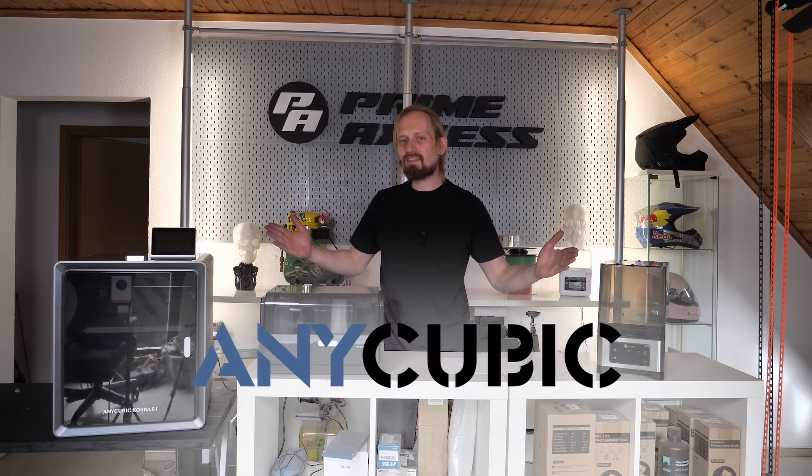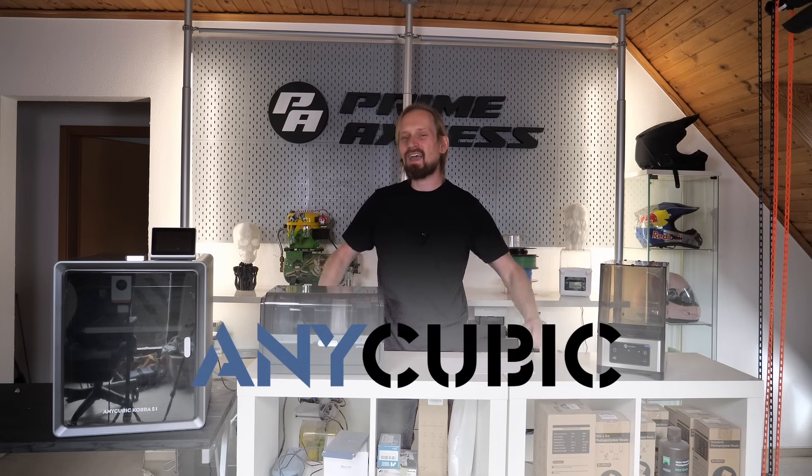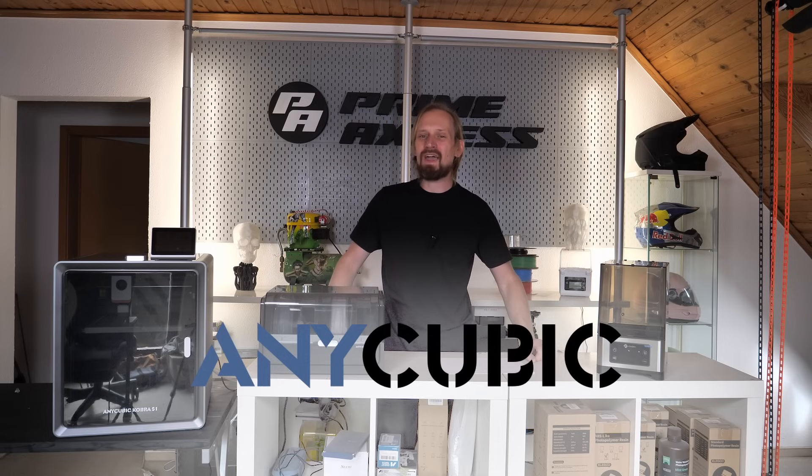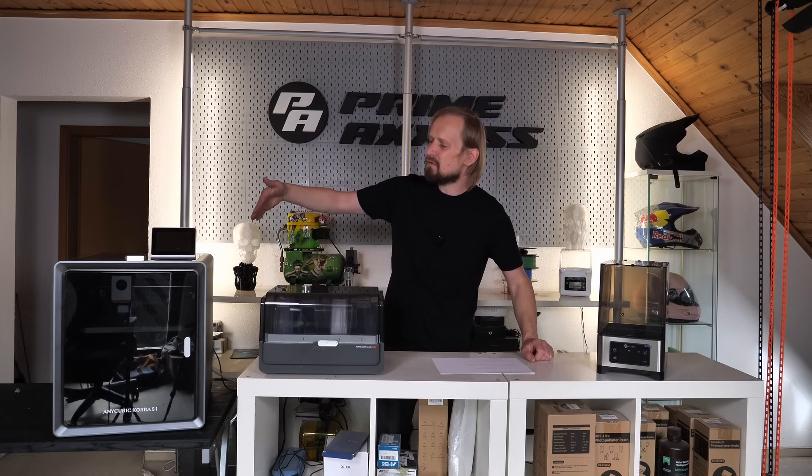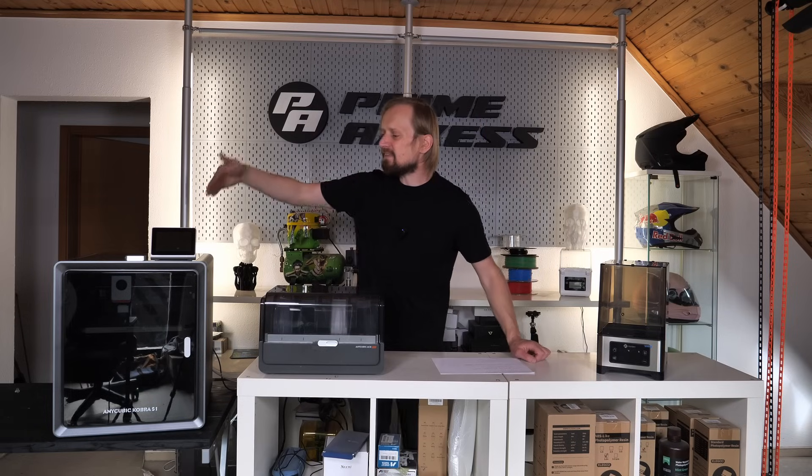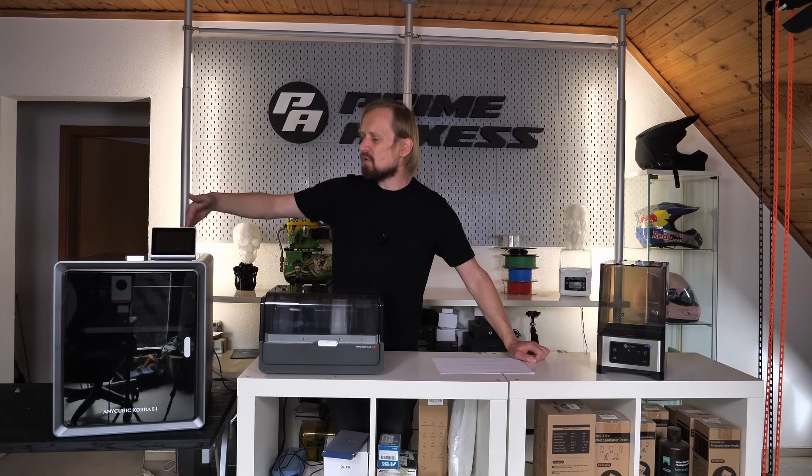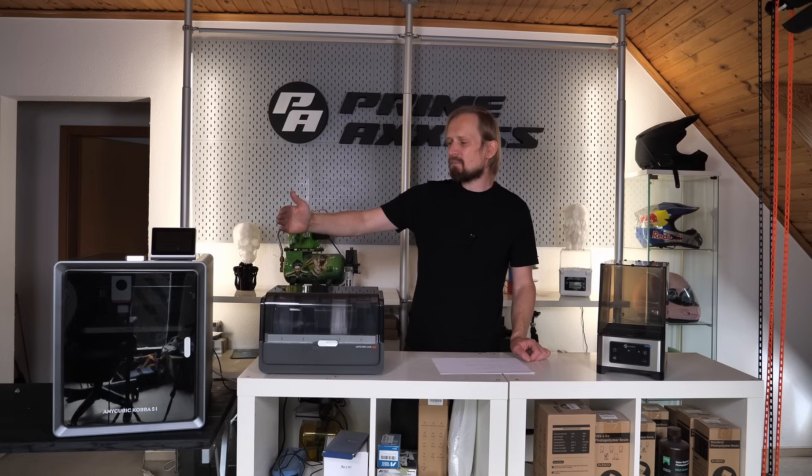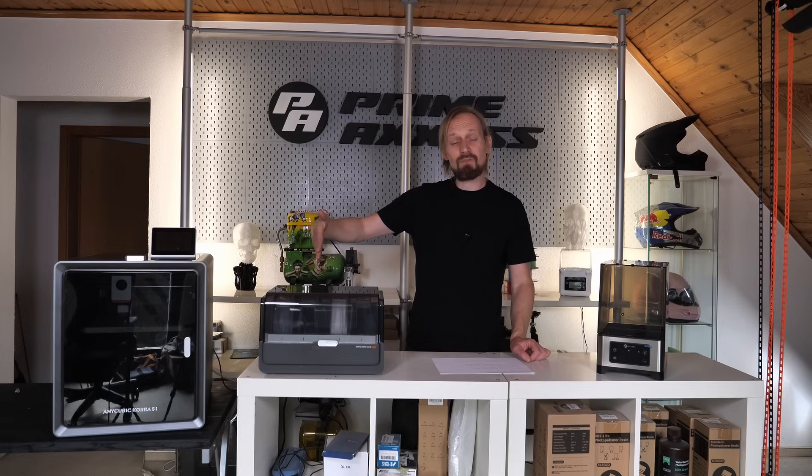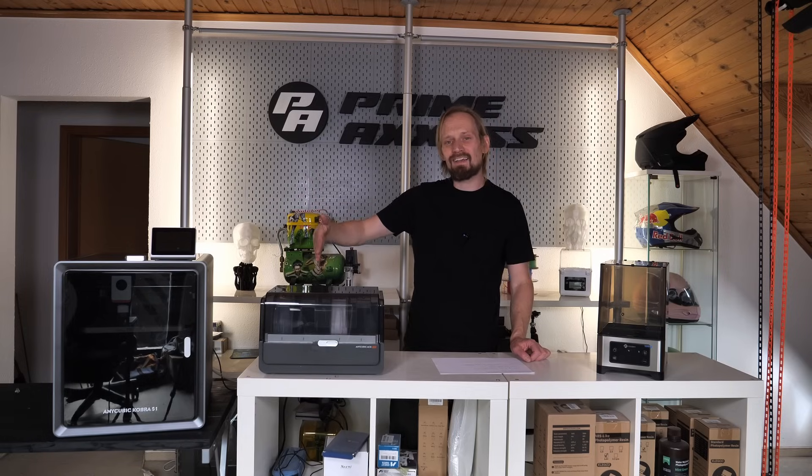They announce a huge giveaway and what they are giving away are 10 of these units. That's the Anycubic Cobra S1 combo with the Ace Pro and with this 3D printing combo you can print up to eight colors.